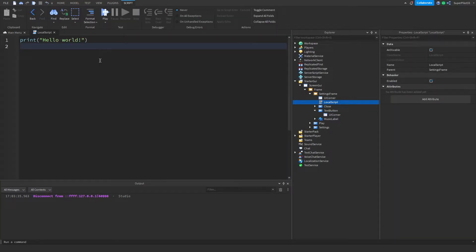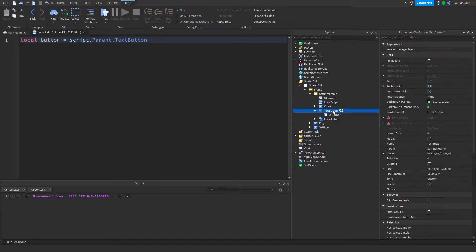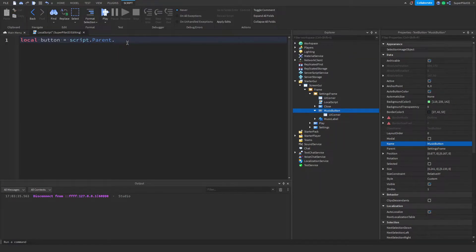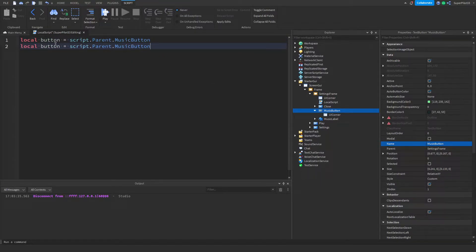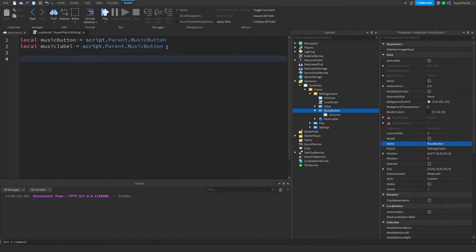Double click on your local script. Once it's open, go ahead and type: local button equals script dot parent dot text button. And real quick, let's change the text button name to actually be music button. Inside the script, change text button to music button — not music label, make sure it's music button. Then create another line and write label here. We might make different settings, so go ahead and type what kind of label or button it is. I'm going to call this one music button and music label.